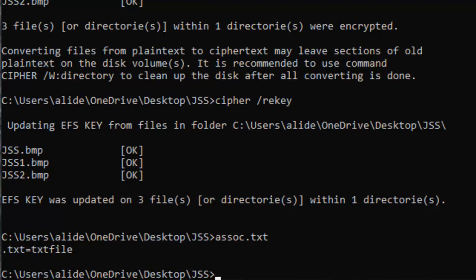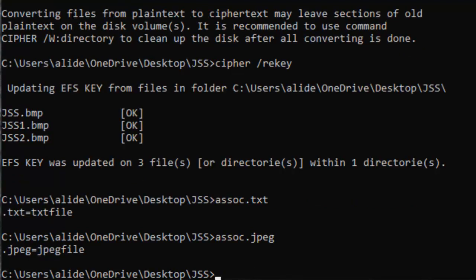This command really helps you to know about the parent application and software that is handling that file. You could run any extension against this assoc command. Full form is association, but here we write A-S-S-O-C. Assoc dot txt, dot jpeg, whatever you want to know. If we type jpeg, it will tell us this is the jpeg file.